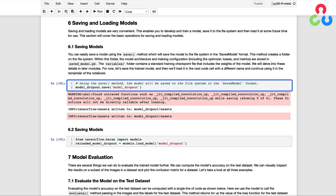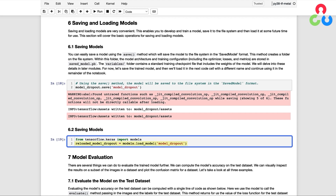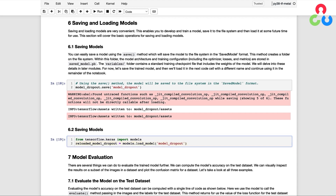Let's save the trained model, and then load it back into memory in the next code cell with a different model name, reloaded_model_dropout, just to confirm that all subsequent processing is performed using the model that was read in from the file system. With our newly loaded model, let's continue on with evaluating the model on the test dataset.